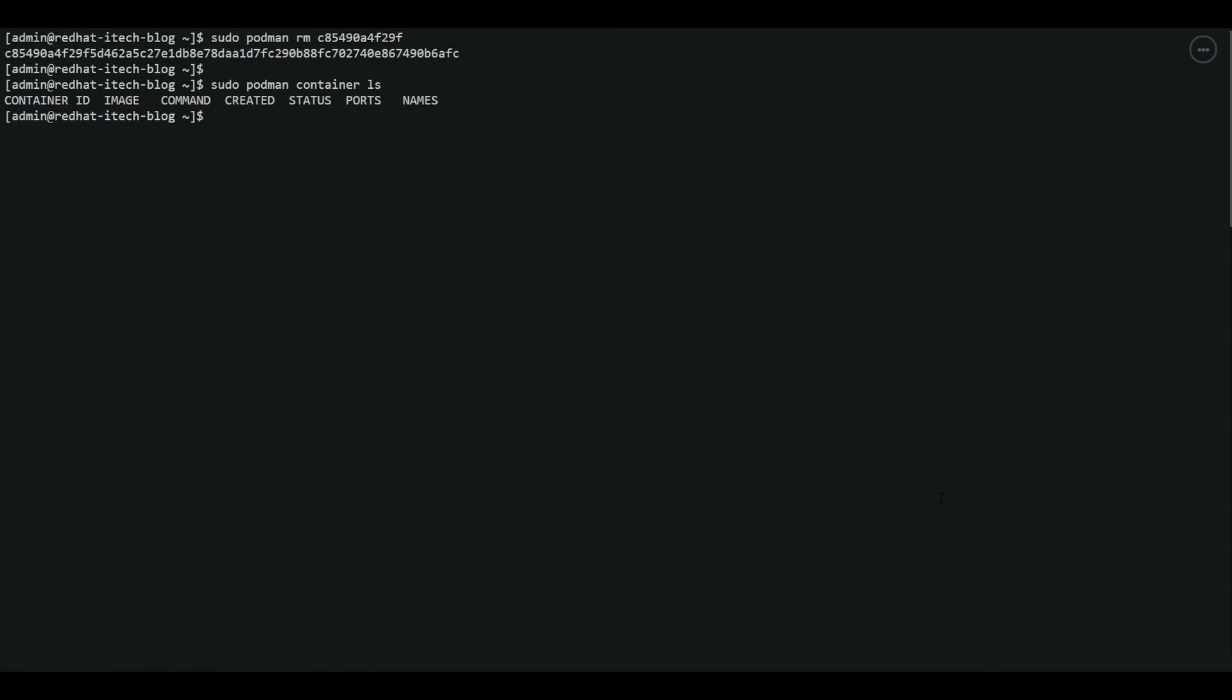So we have installed the SQL server container in Podman and now we have completely deleted it. That's all for this session. Thanks for watching.